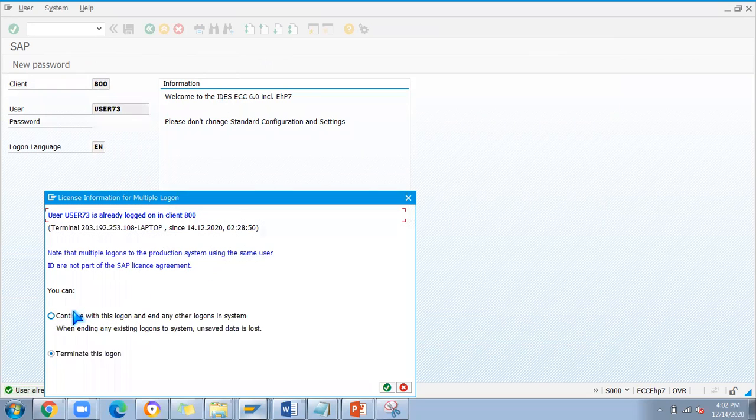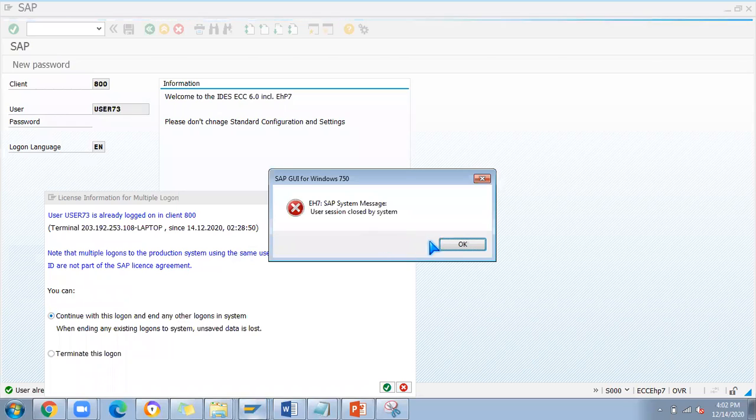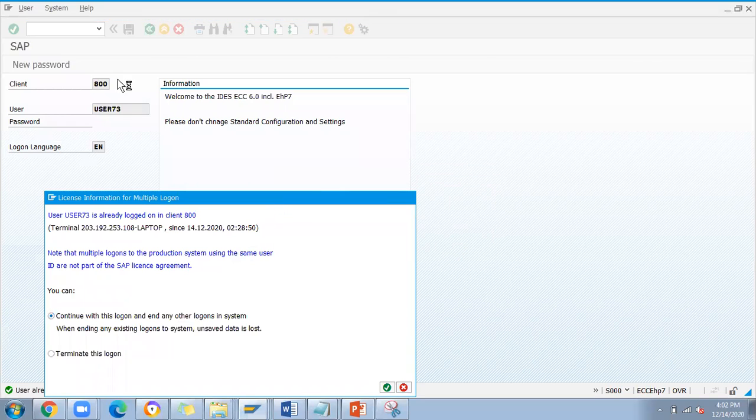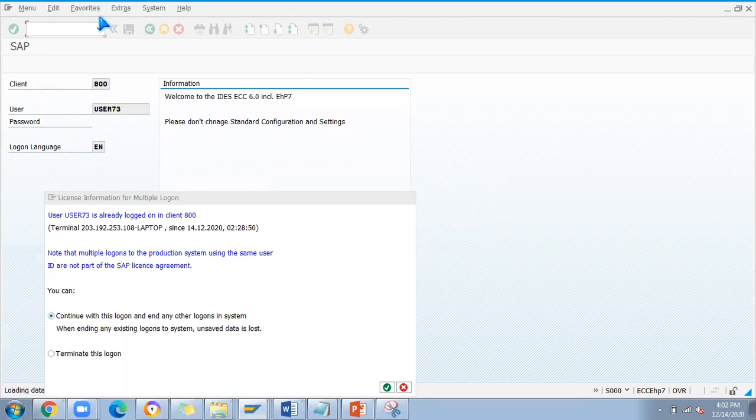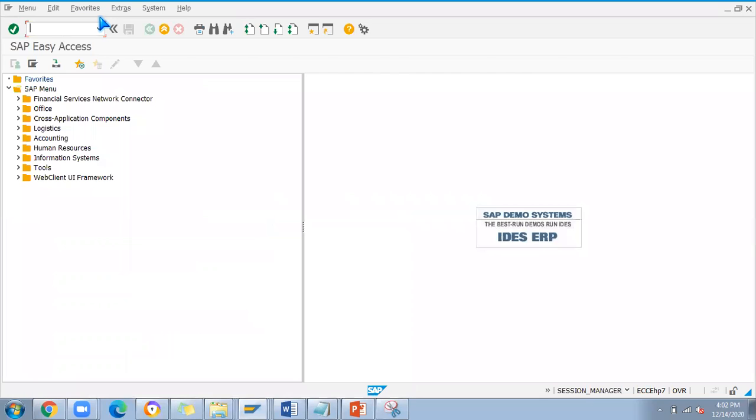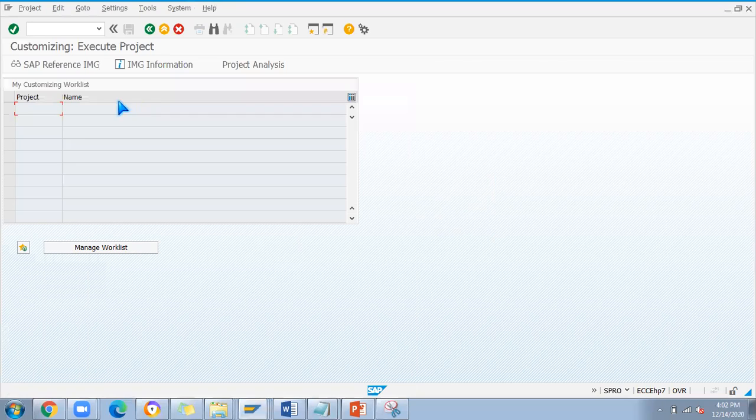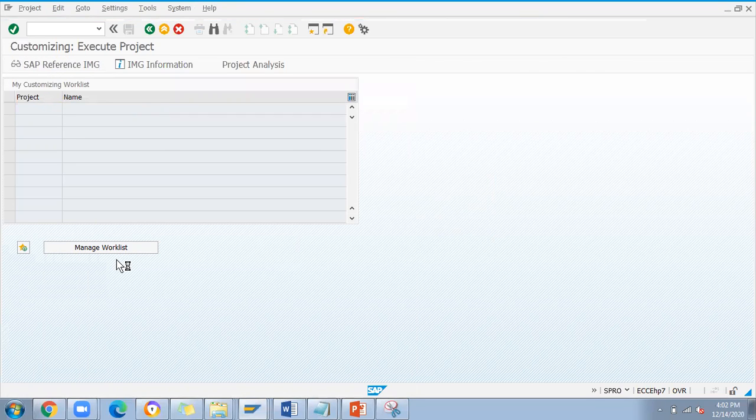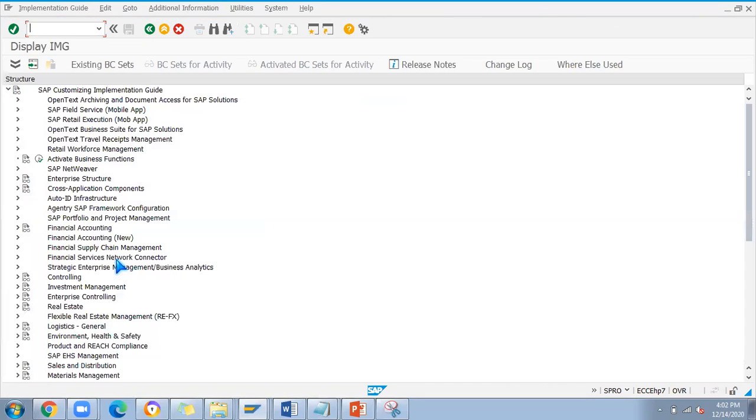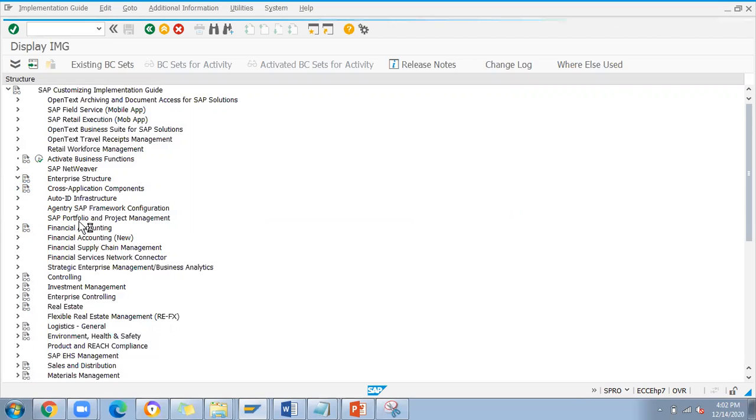I'll log in here. Let me go through the SPRO screen here, then in the customizing part let me try to define the plant in user 73.